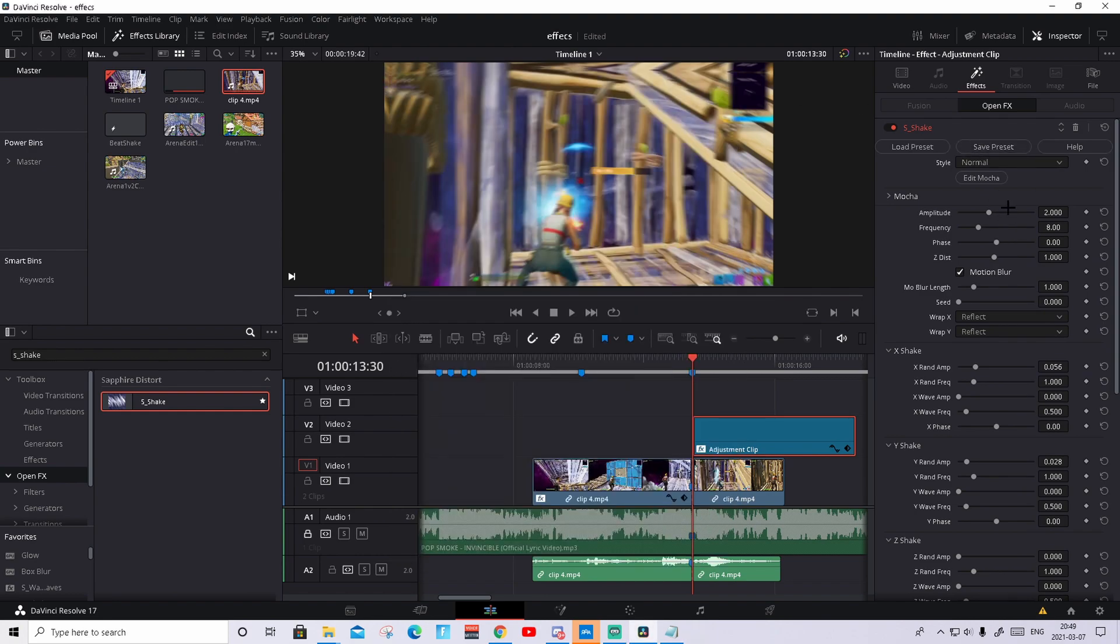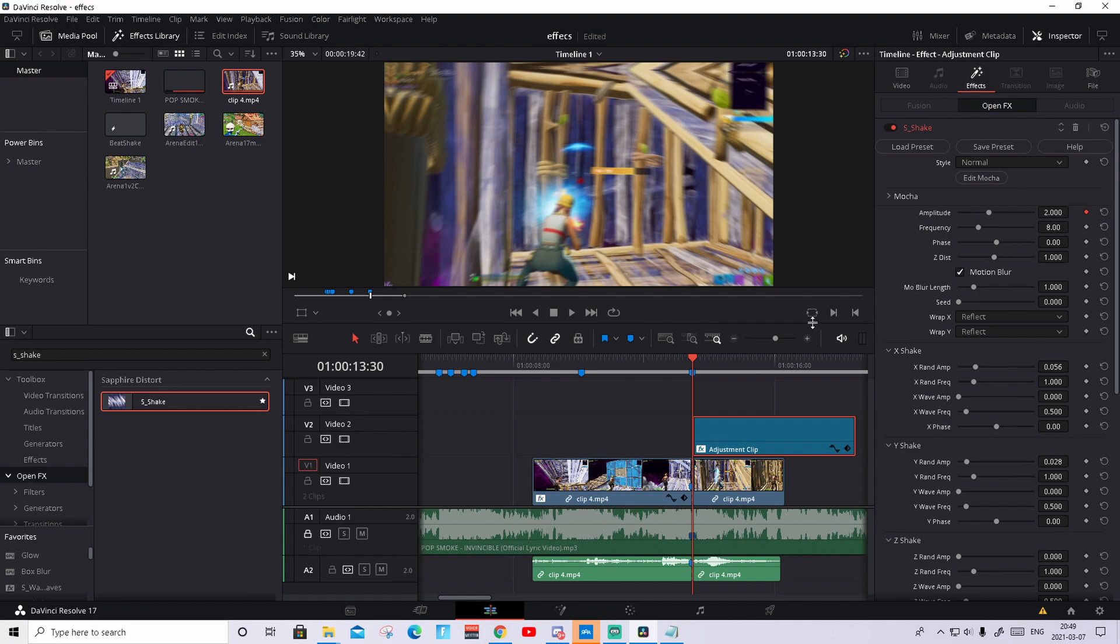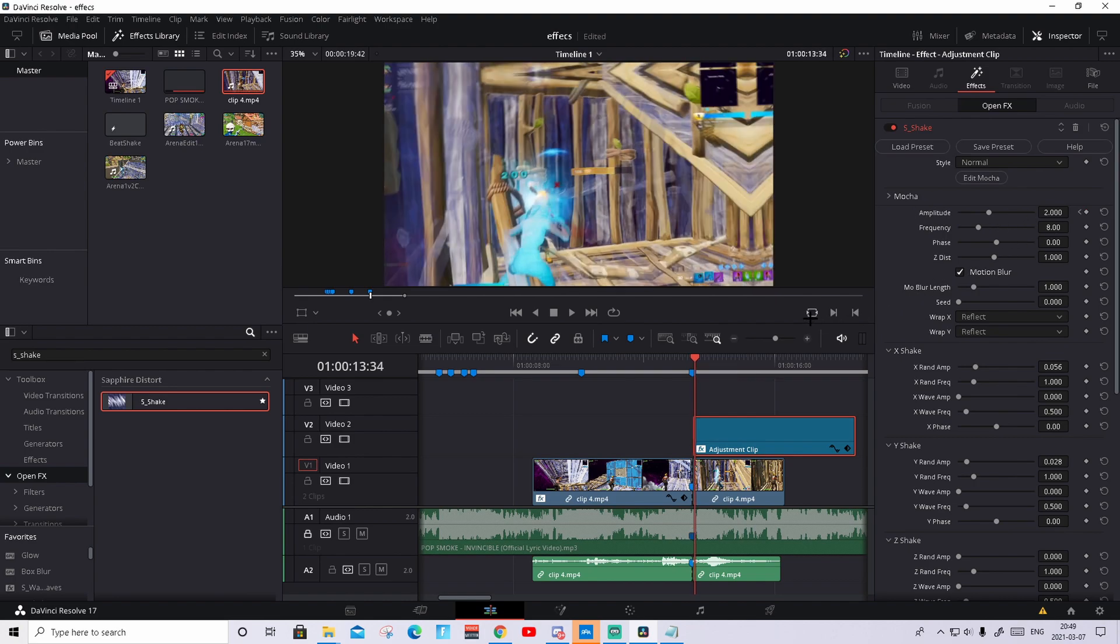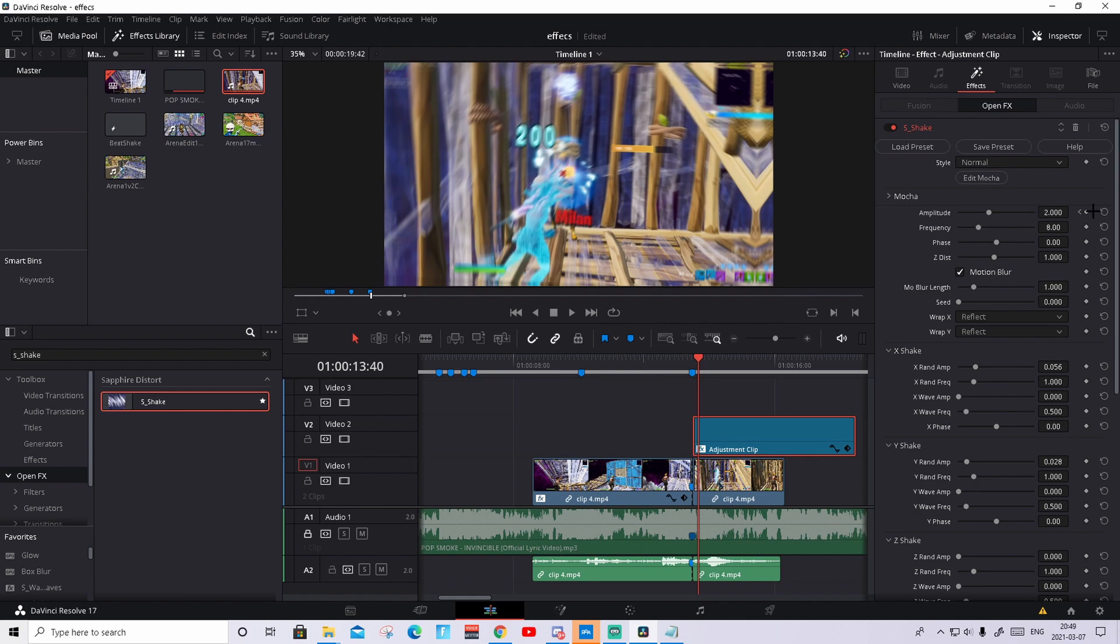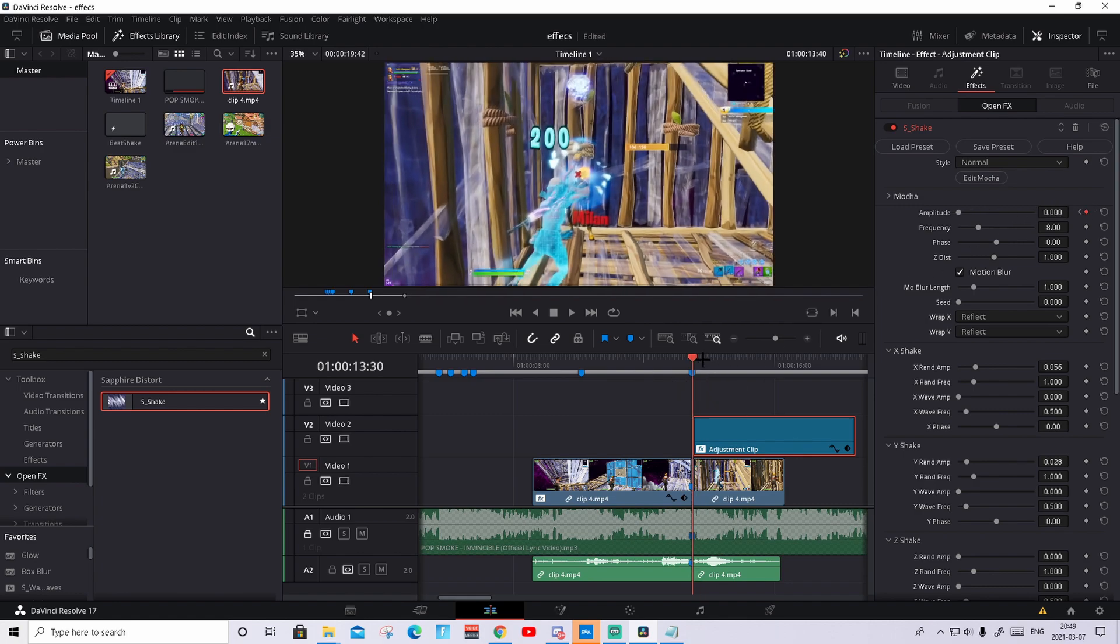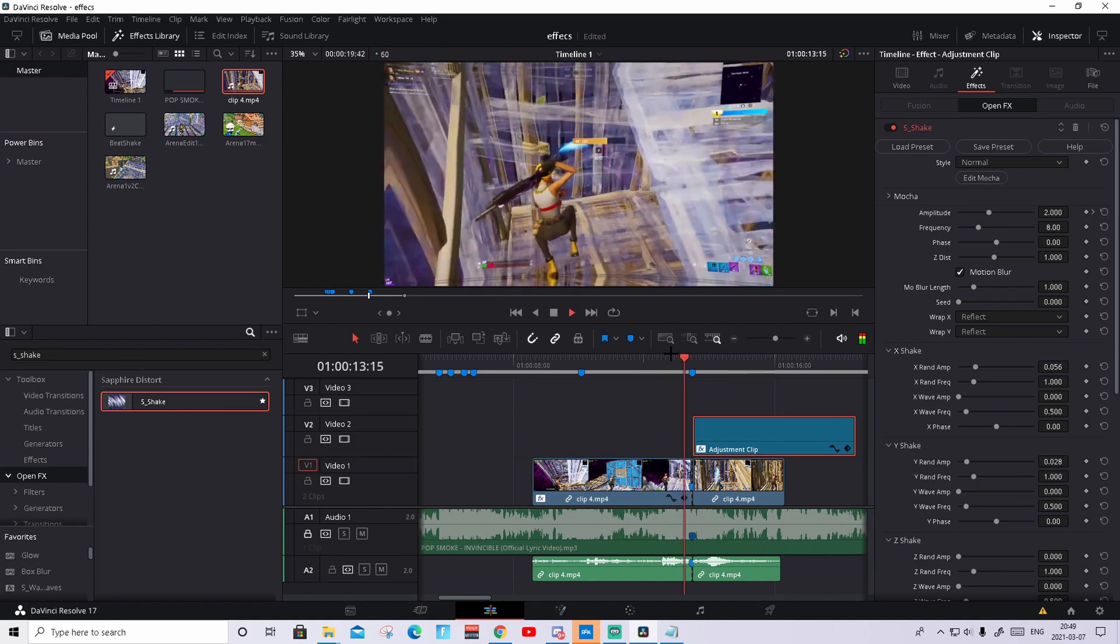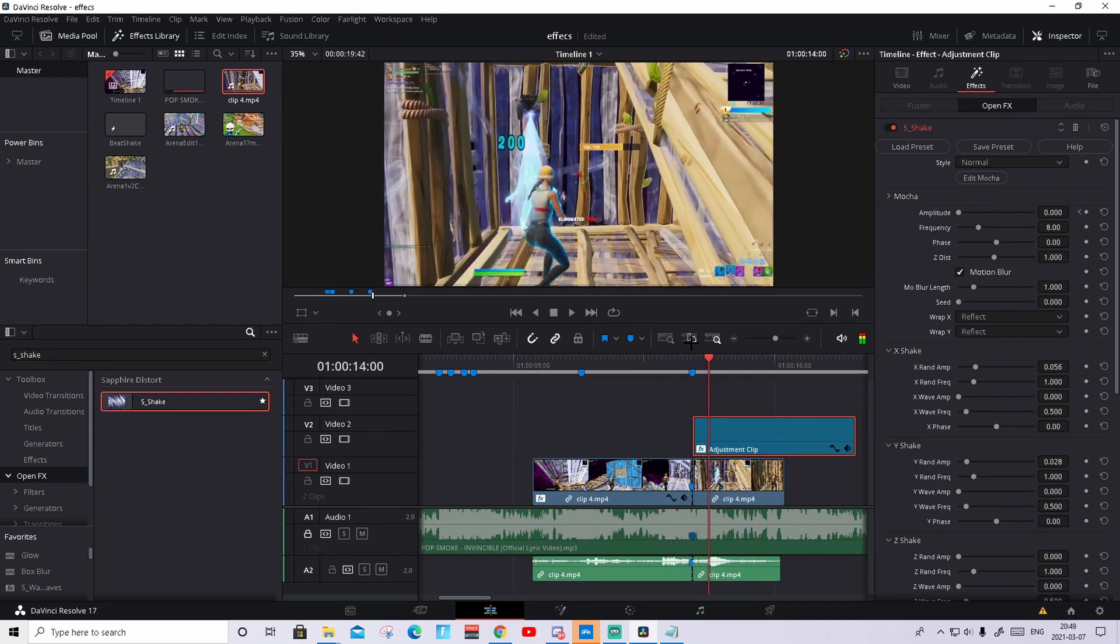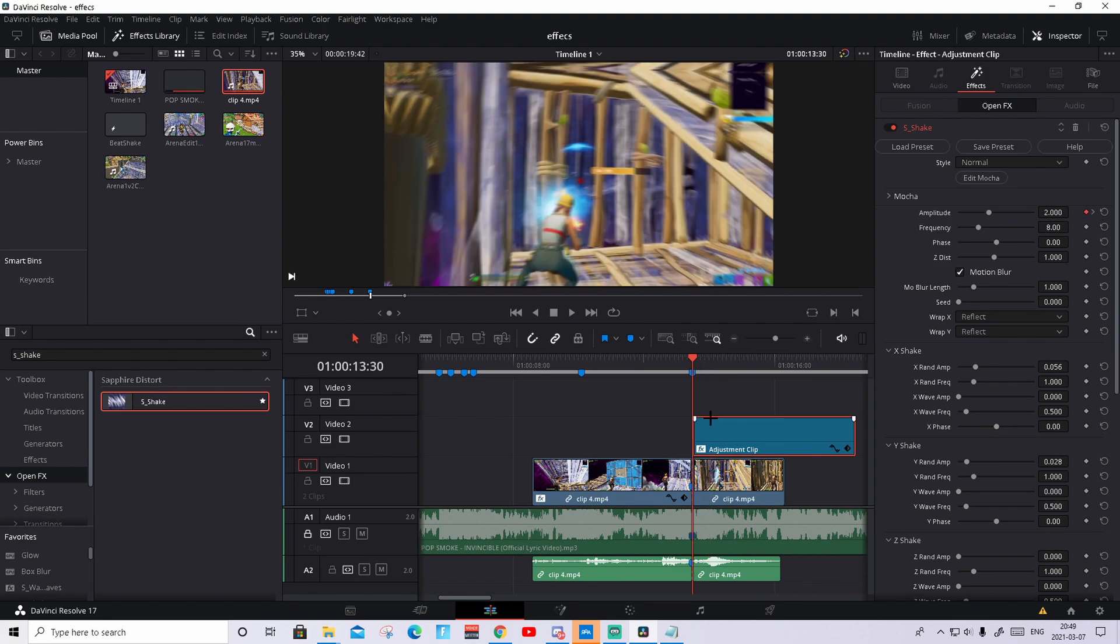And what you're gonna do then is just keyframe the first frame you see the effect, keyframe the amplitude, go 10 frames to right, so 1, 2, 3, 4, 5, 6, 7, 8, 9, 10. Keyframe it again and drag it down to zero, and you should see this type of little shake. This is one of my favorite shakes, they are really good, and I really suggest you save it. I'm not gonna go that much in depth on the glow.